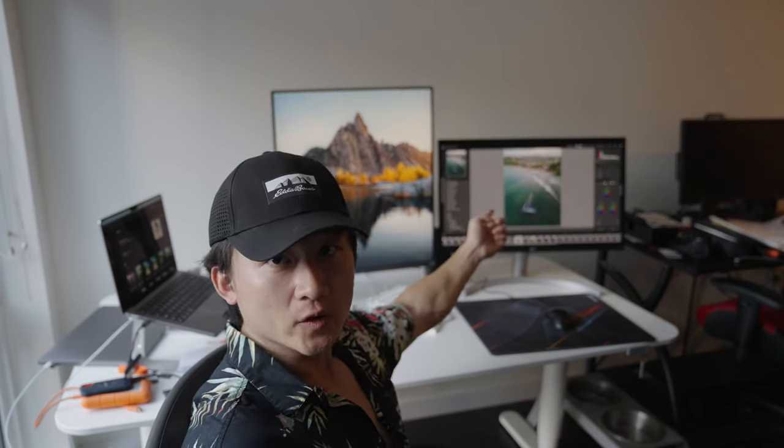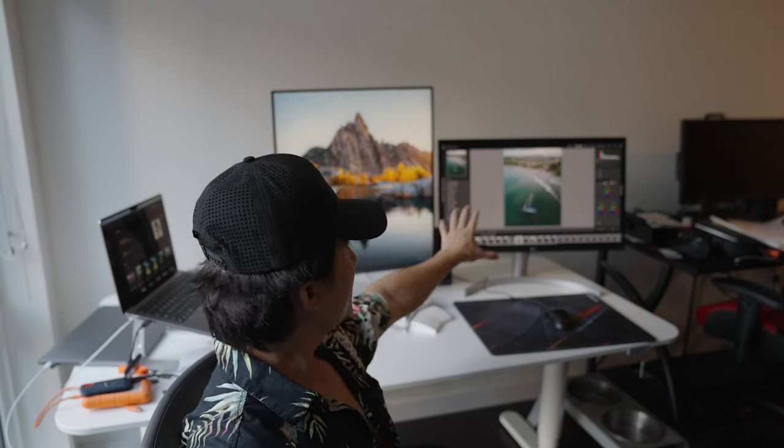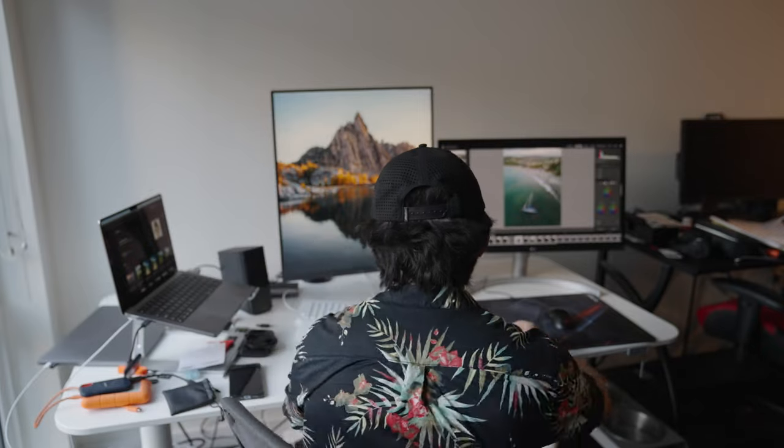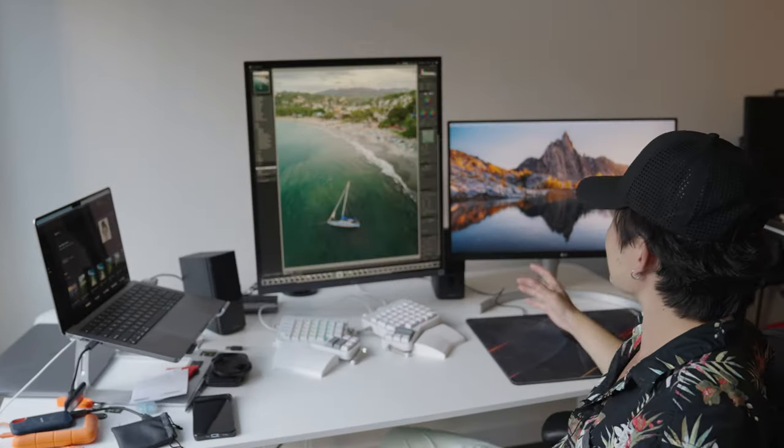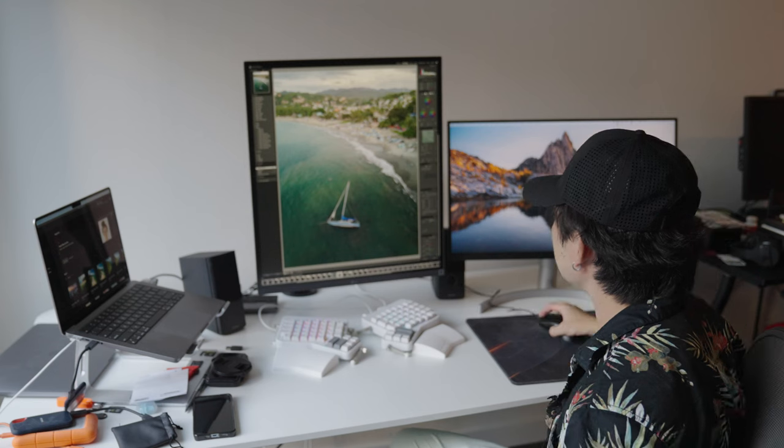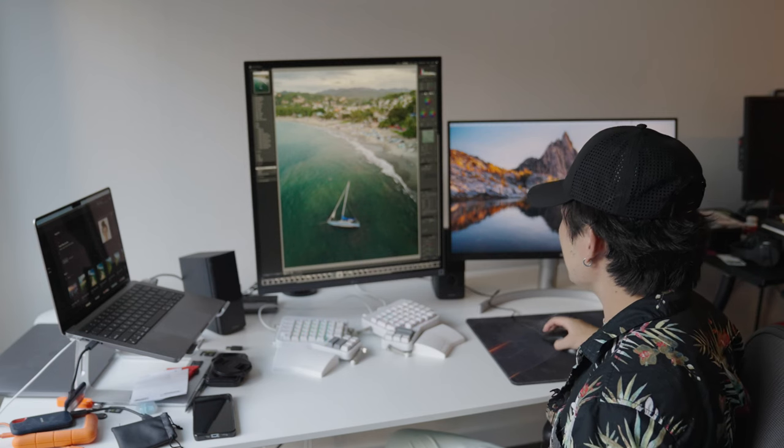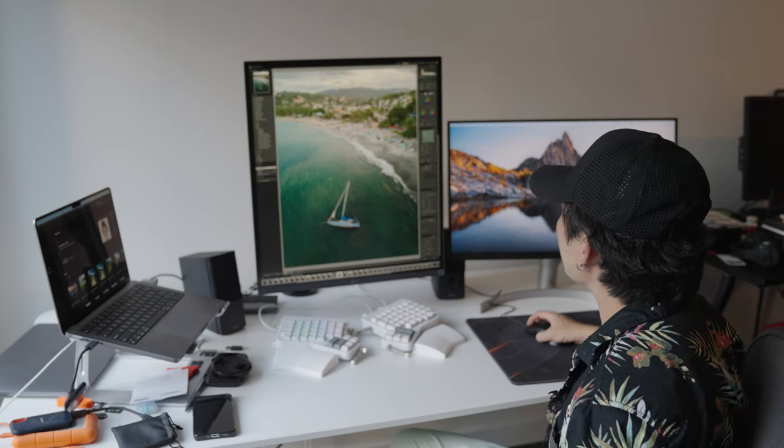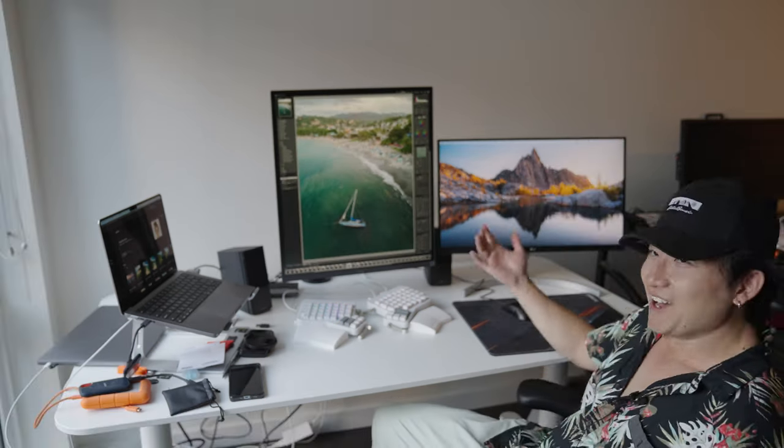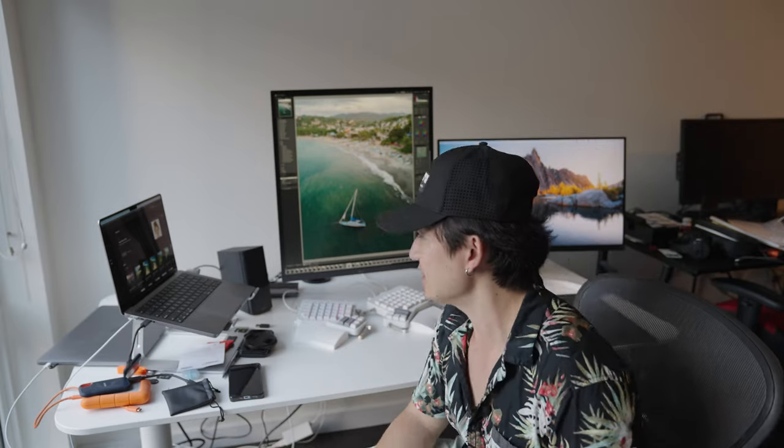You see how small that photo looks on that particular monitor? And now if I bring this photo over to this one, it takes the entire screen. I can see all the details of this shot. Oh my God.